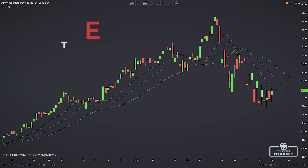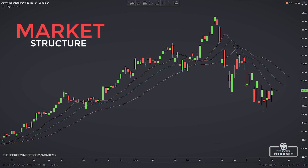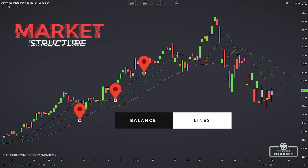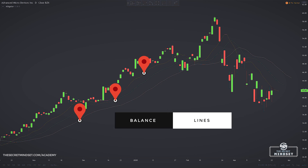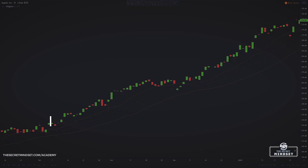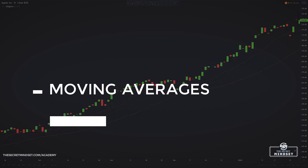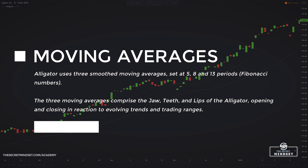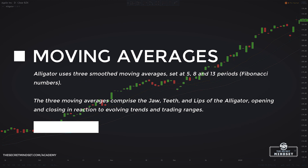Bill Williams was insistent that a successful trader will know the structure of the market. In keeping with this line of thinking, the alligator consists of three moving averages, each smoothed over different time frames, which he called balance lines. By looking at the behavior of the balance lines, we can determine the structure of the market — whether we are dealing with a sleeping alligator or not. The alligator uses three smoothed moving averages set at 5, 8, and 13 periods, which are all Fibonacci numbers.